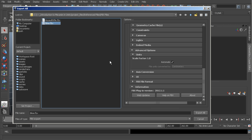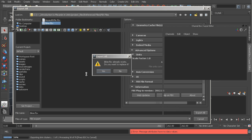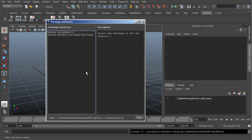You want to make sure that the character is facing down the Z direction. Y should be up. Now that we've done this, let's go ahead and export our character, and I'm going to go ahead and just overwrite that.